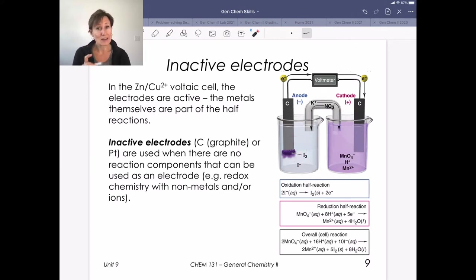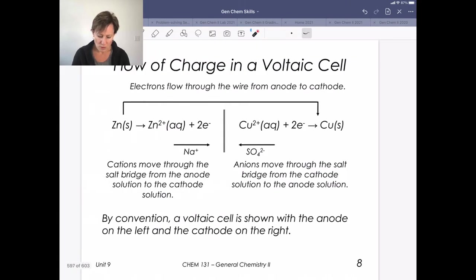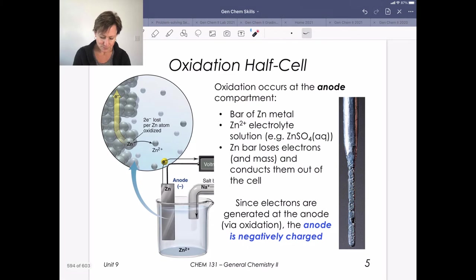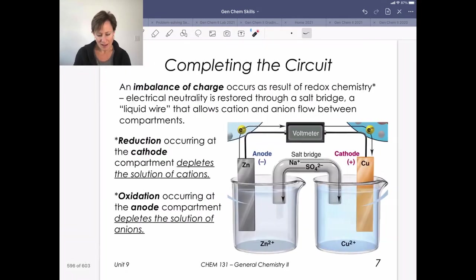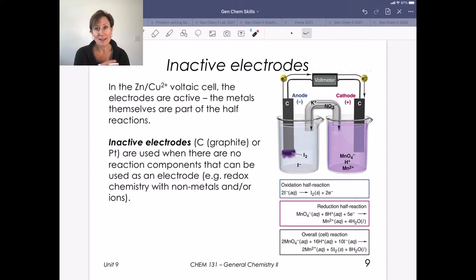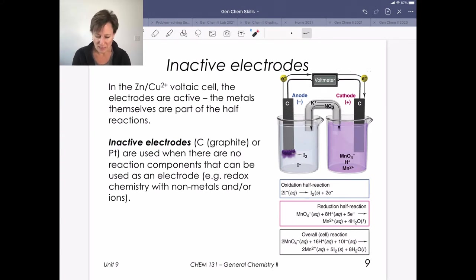Note that when we went back to the zinc anode, that electrode actually lost mass. So it's not always the case that the anode loses mass — we have to know the chemistry going on. In this situation, our anode is actually going to be increasing in mass because of the redox chemistry happening there, largely because we have an inactive electrode.